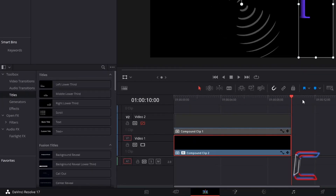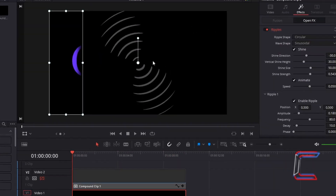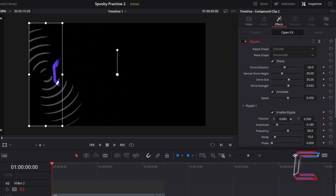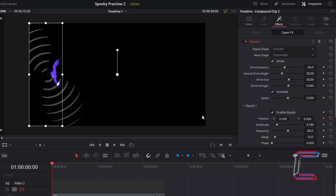Return to your edits timeline and position your red playhead at the start of the compound clips. To have the centre of the ripple effect be positioned over each letter which is revealed throughout the animation, we must refer to the variable position x under ripple 1. Take the keyframe diamond icon for this particular variable and readjust position x so that the centre of the ripples are centralised within the white transform frame at the start of your animation. In this particular example here, I've reduced the value of position x to 0.1. Note how the centre of the ripples is also parallel with the centre of each of the letters that will appear in this animation.